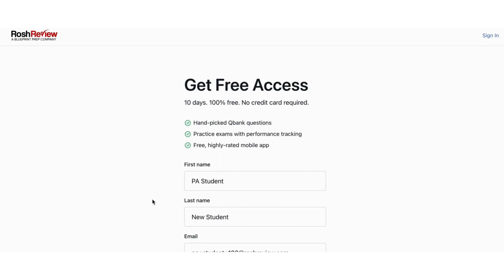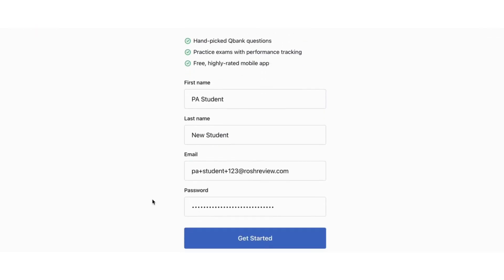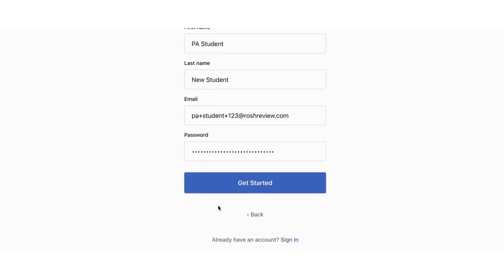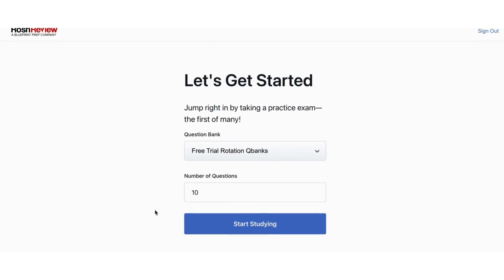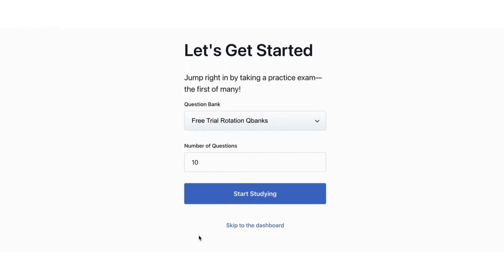For free trial users, you're going to put in your first name, last name, email, and password, create your account, and skip straight to your dashboard.